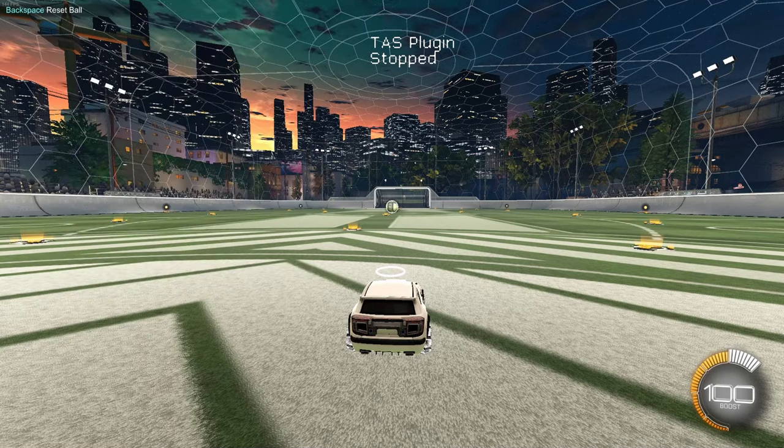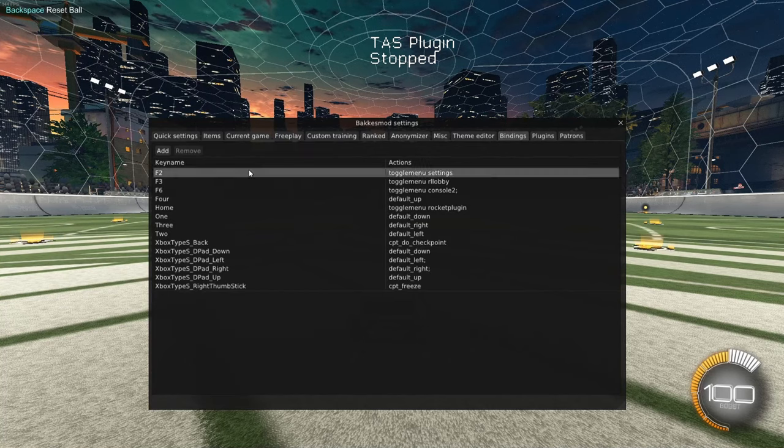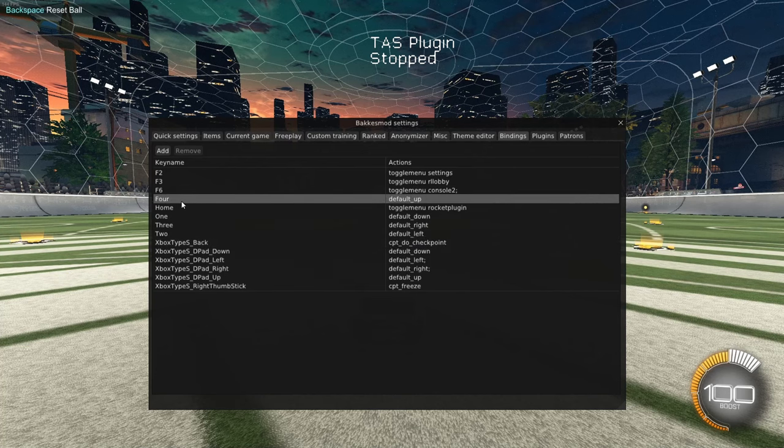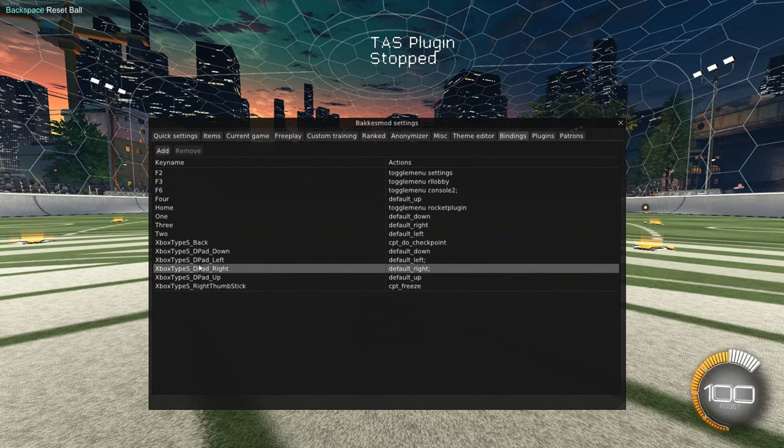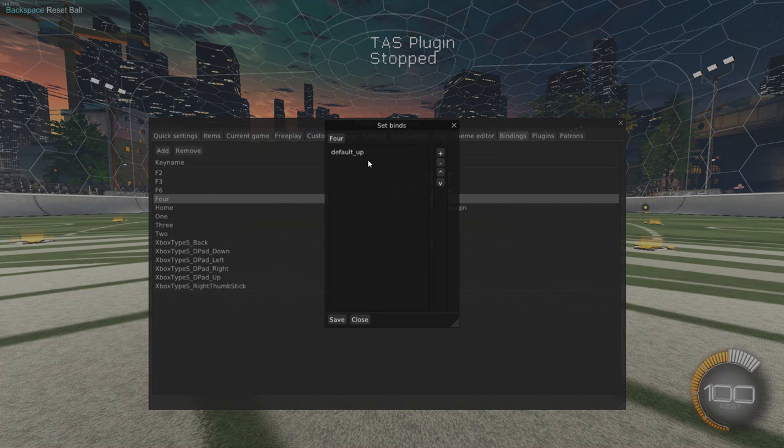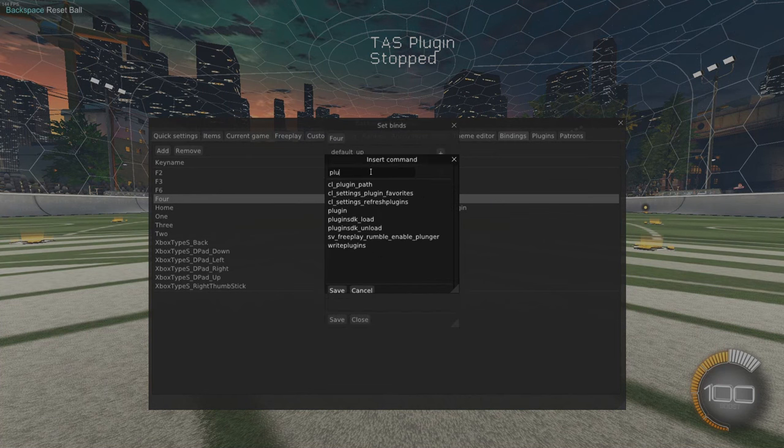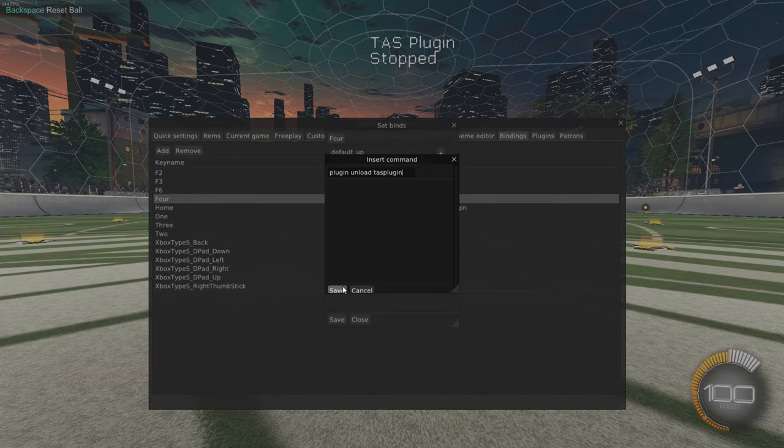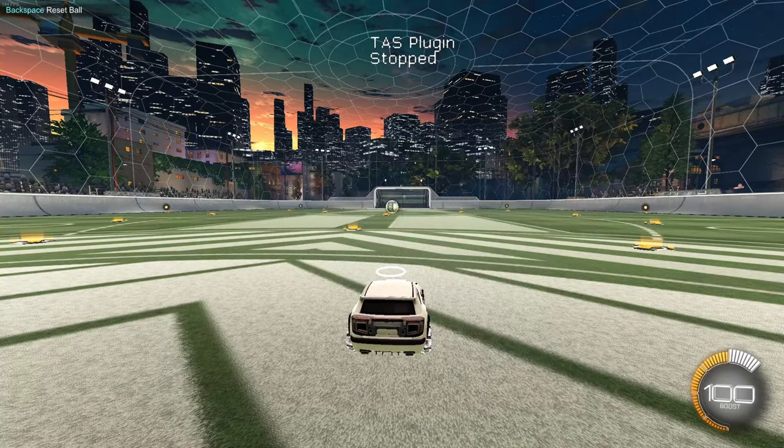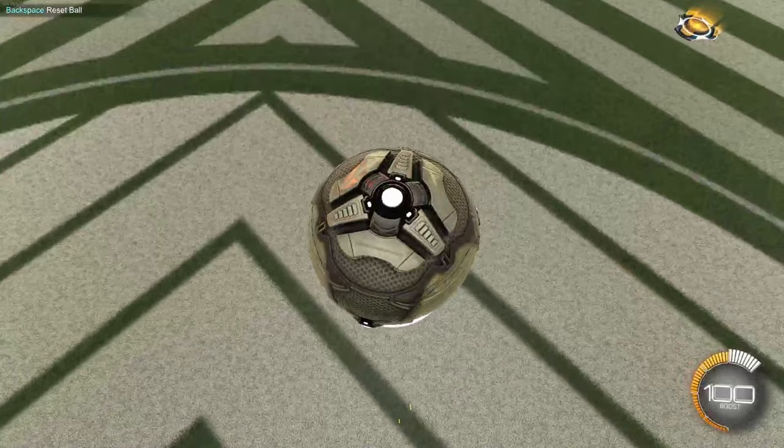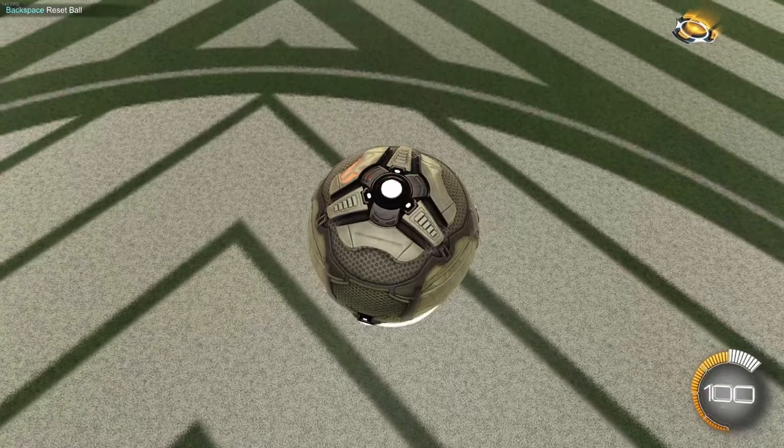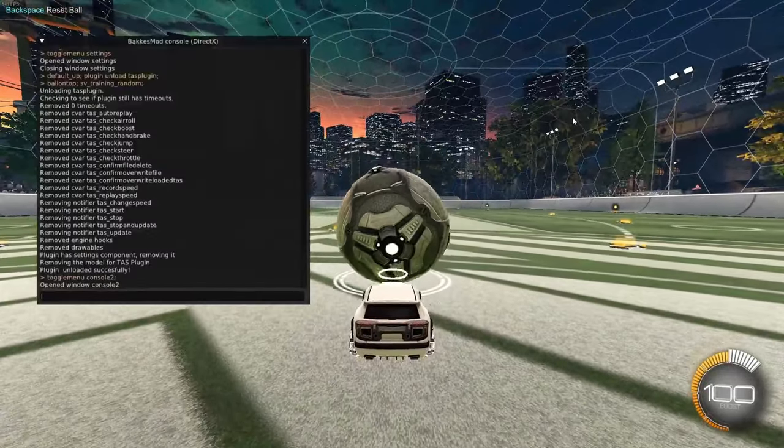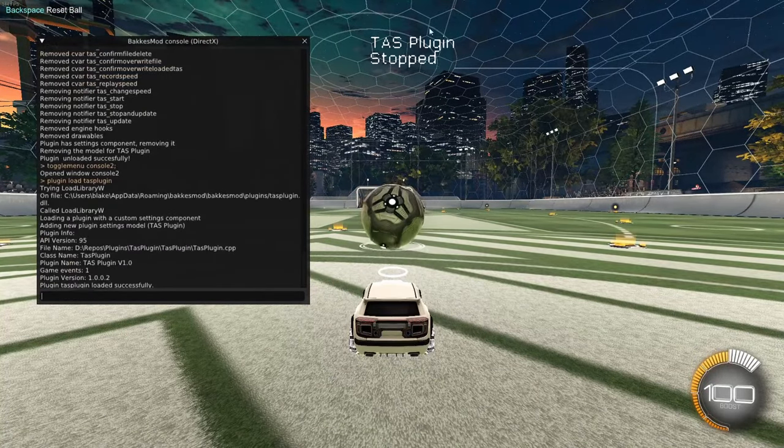And you can also set these as binds here under bindings. So for my, we'll put it on my four key. Just double click this. You want to add one. Double click this. And then we can do plugin unload TAS plugin as the command. We'll save this. Save it again. So now whenever I hit my four key, it's going to unload it. It does the other BakesMod stuff as well, but that's fine. Go ahead and load it back up.